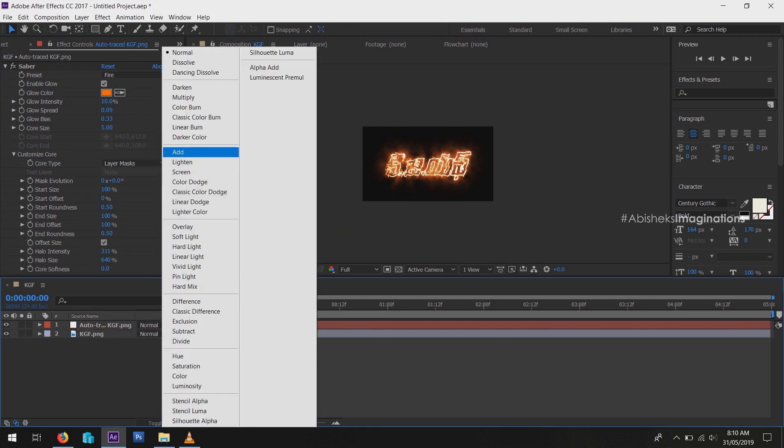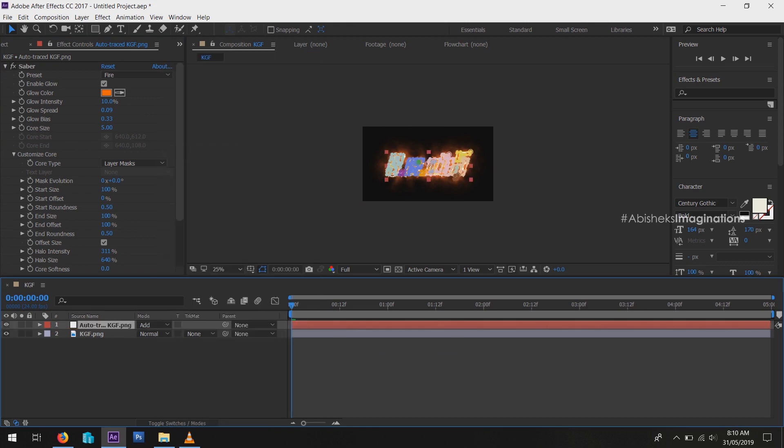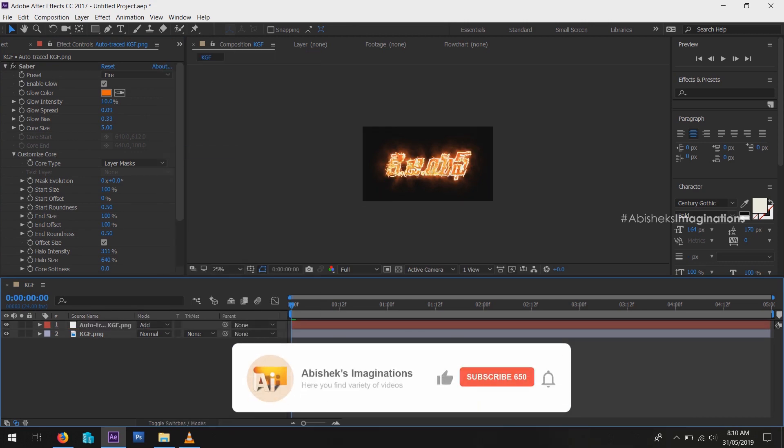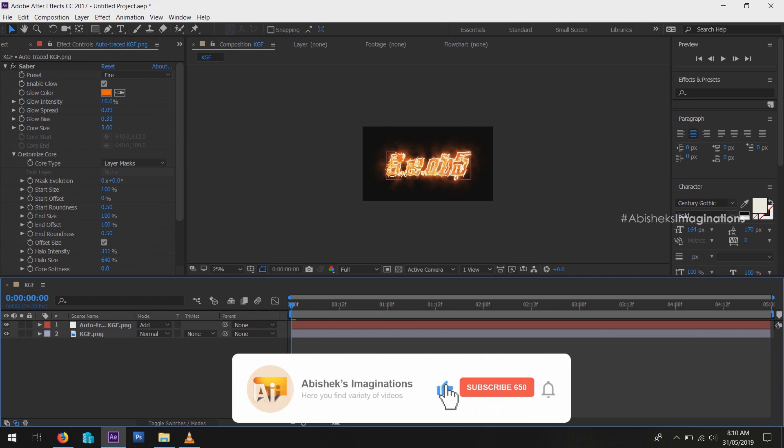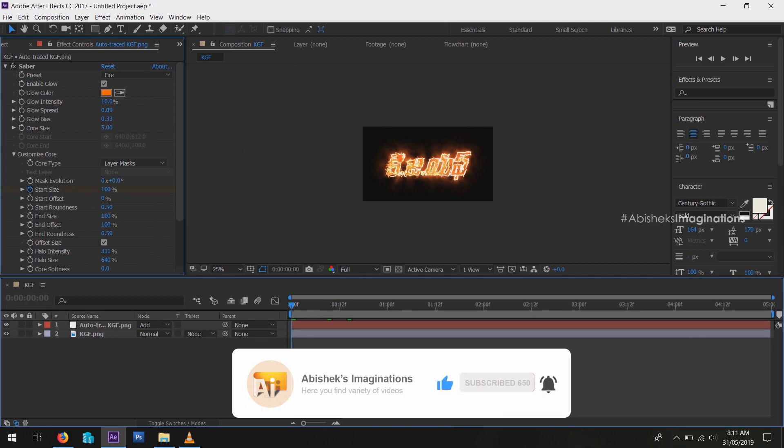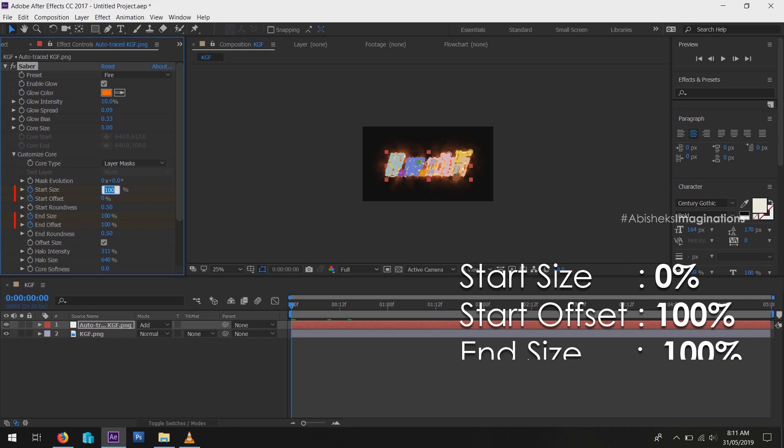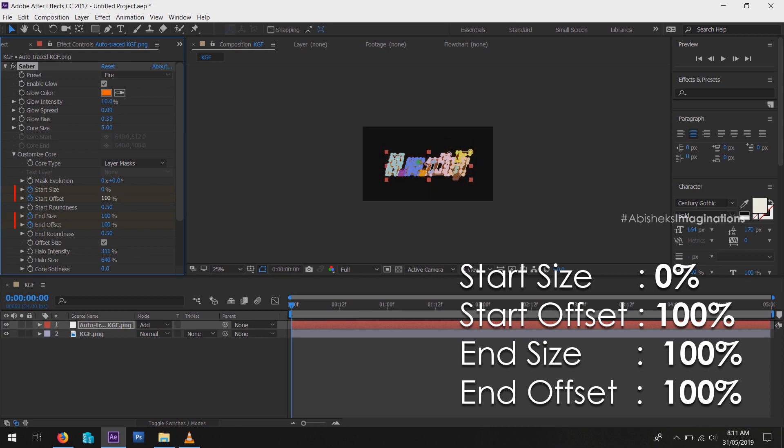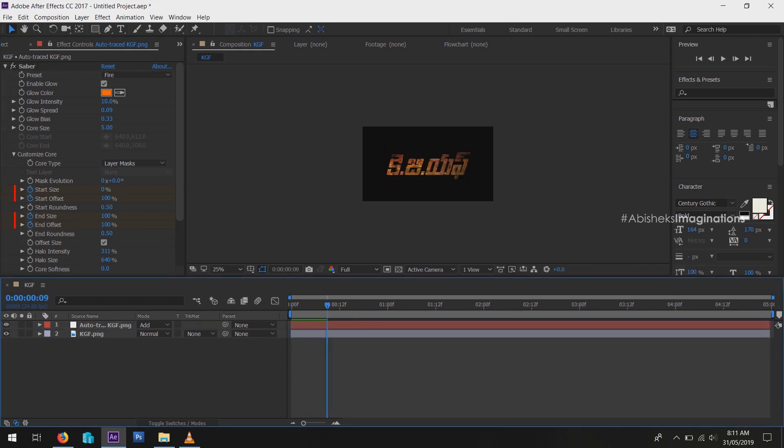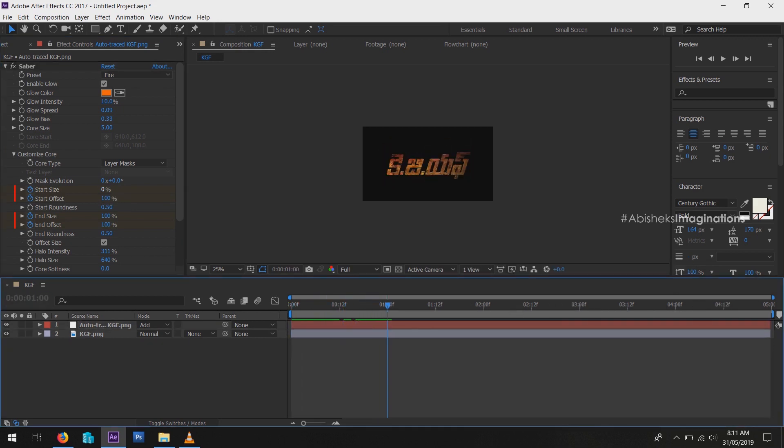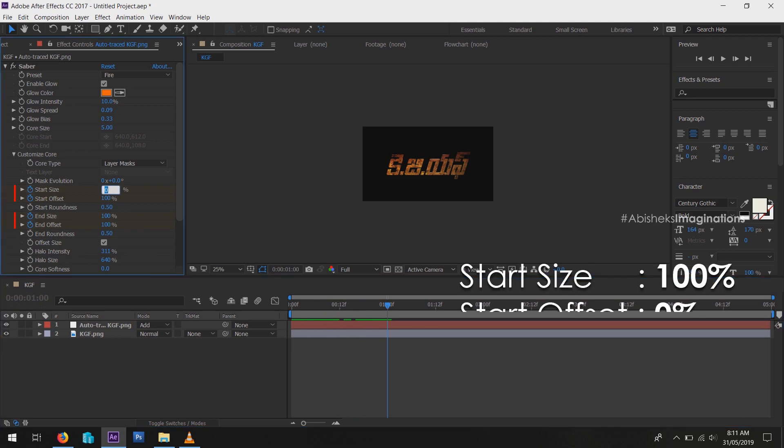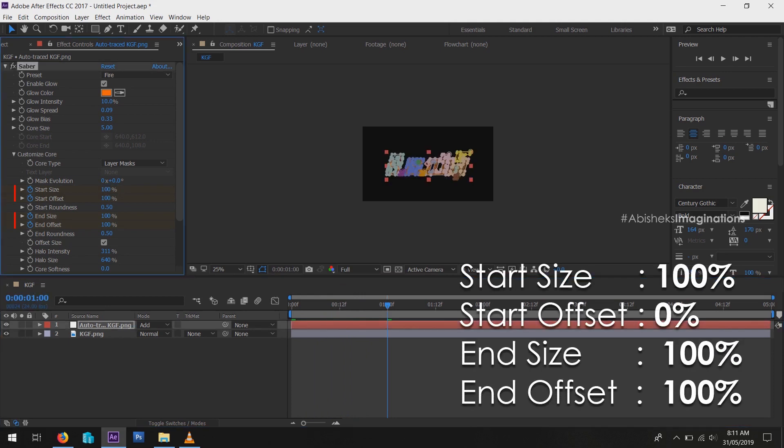Now we have to animate the effect. Go to Effect Control and turn on Start Size, Start Offset, and End Offset keyframes. Change Start Size to 0 and Start Offset to 100. Then go to some keyframes ahead, then change Start Size to 100 and Start Offset to 0.